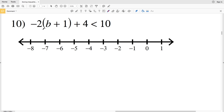In this video I'm going to complete numbers 10 through 15 of the solving inequalities or multi-step inequalities worksheet on the Kuta Software website under the algebra 2 section. I'll leave a link in the description below so you know how to access this worksheet, picking up where we left off in the first video.